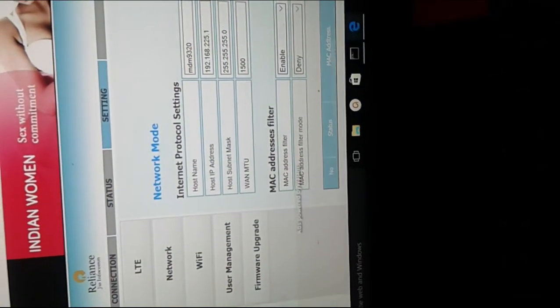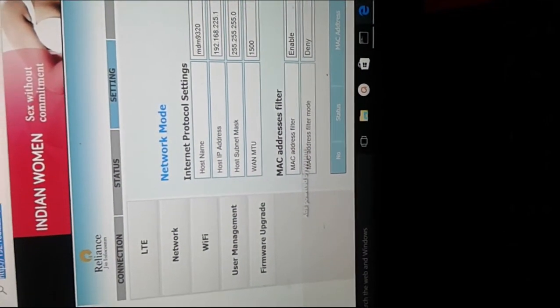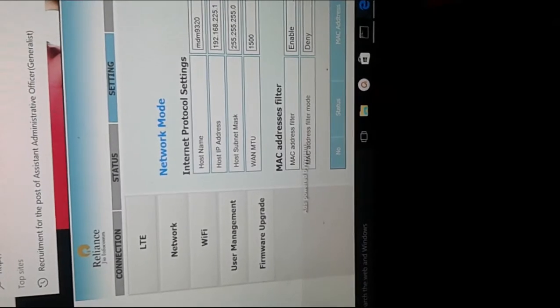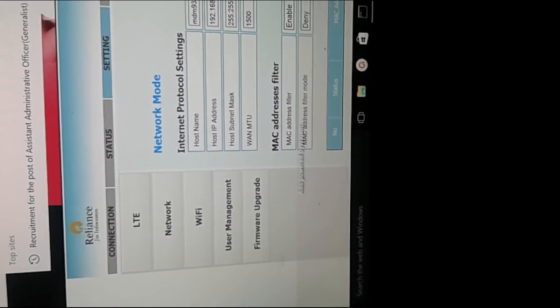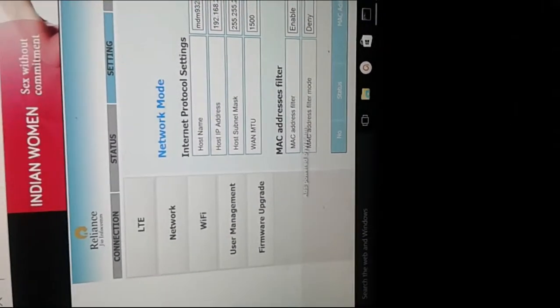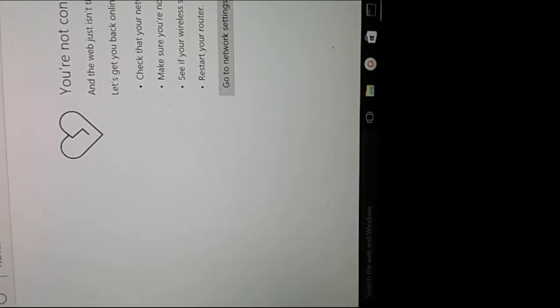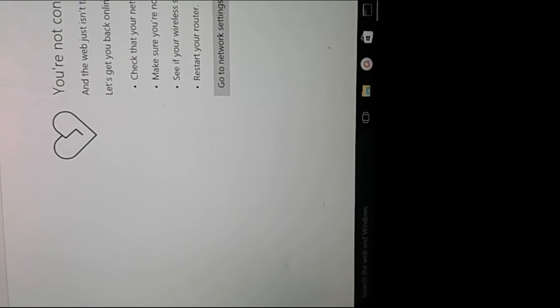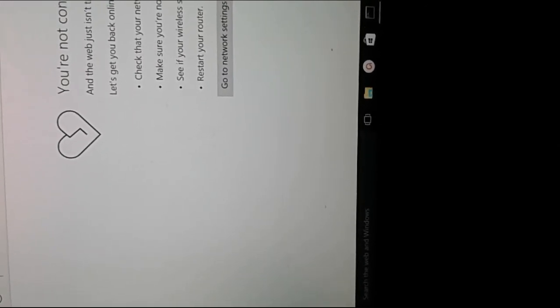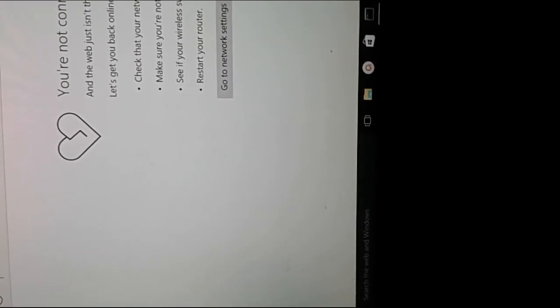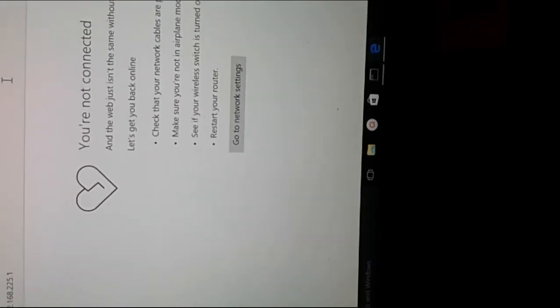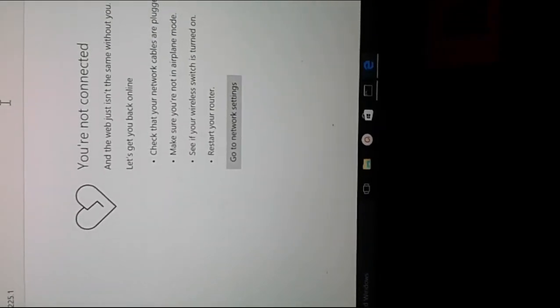Now I just removed the USB cable. After that, if you try to access that default gateway IP address, it will not load. That means I was accessing the internet using the USB cable.